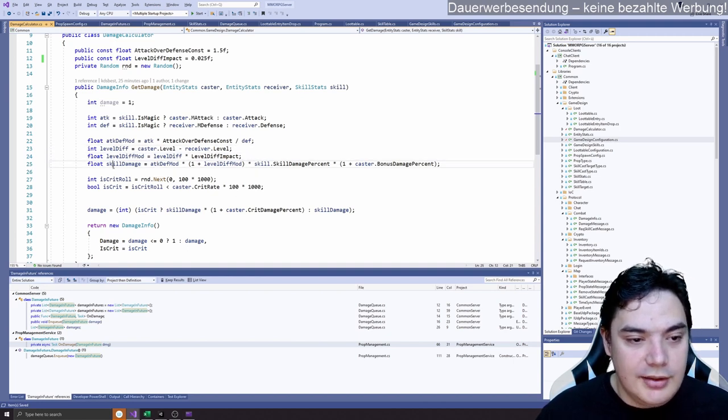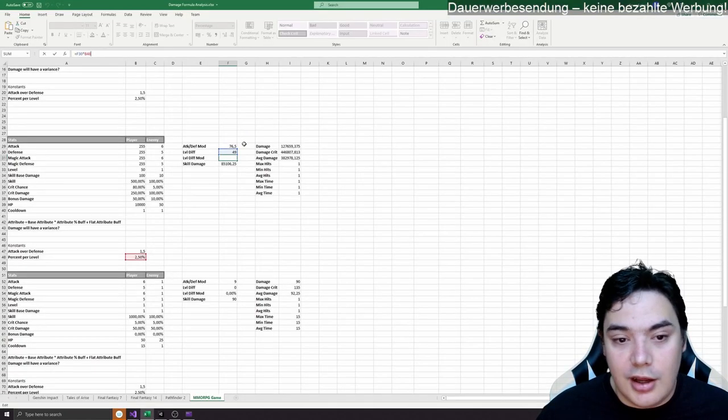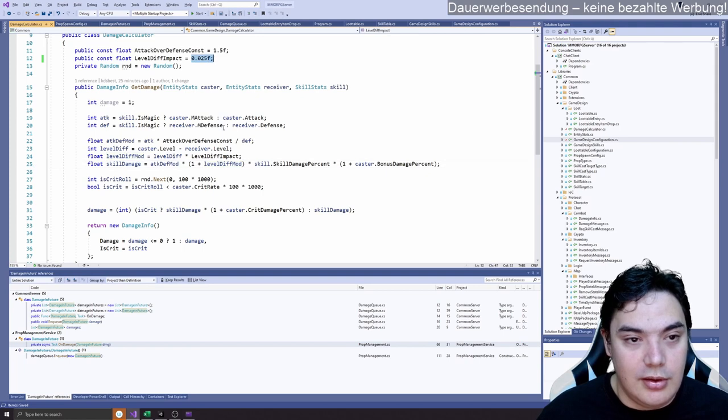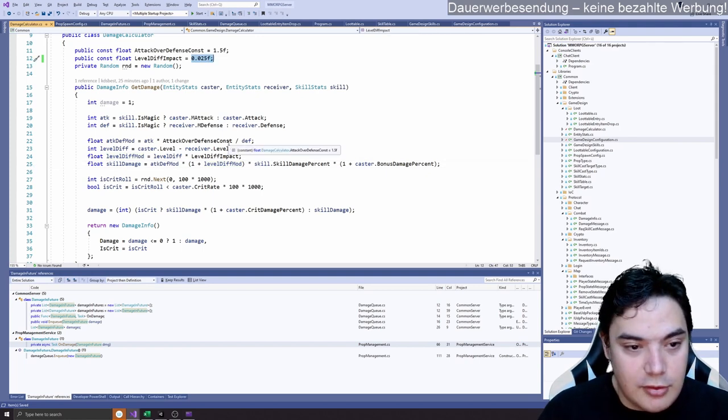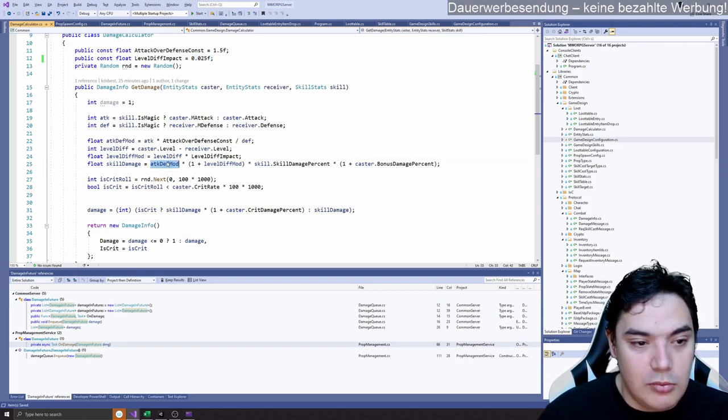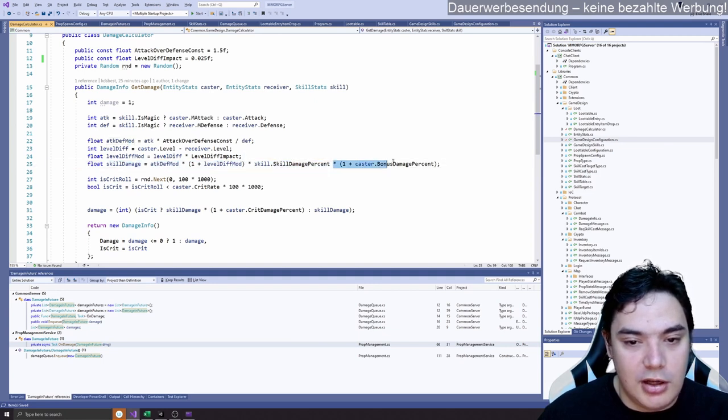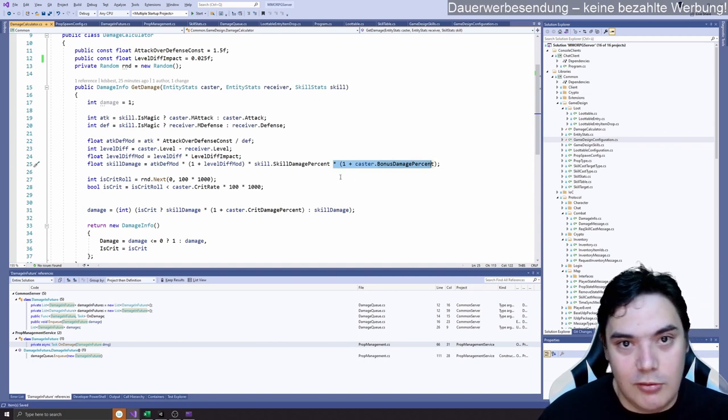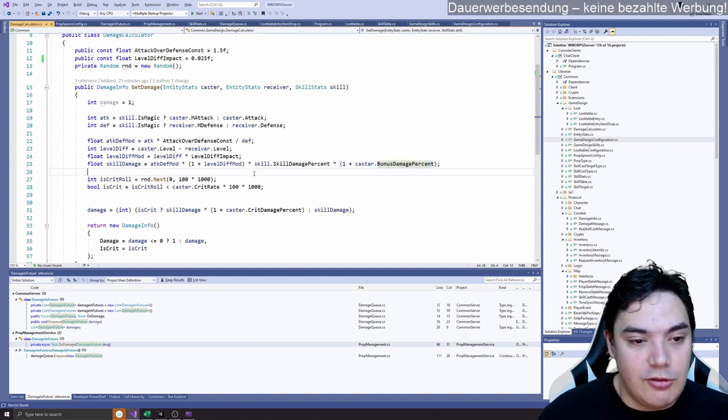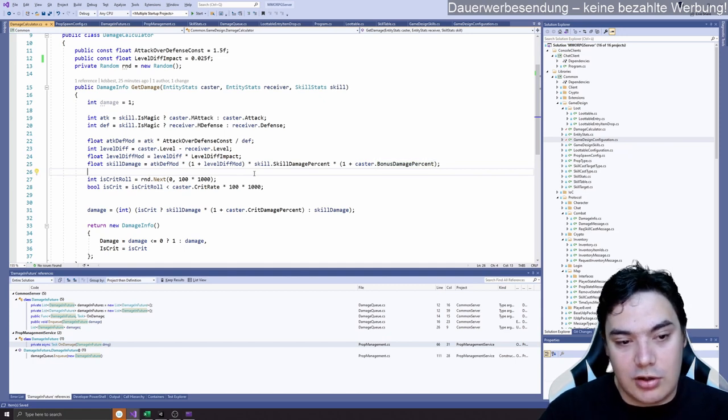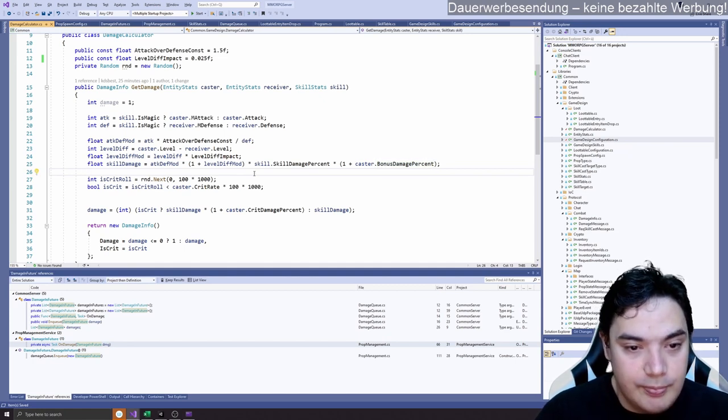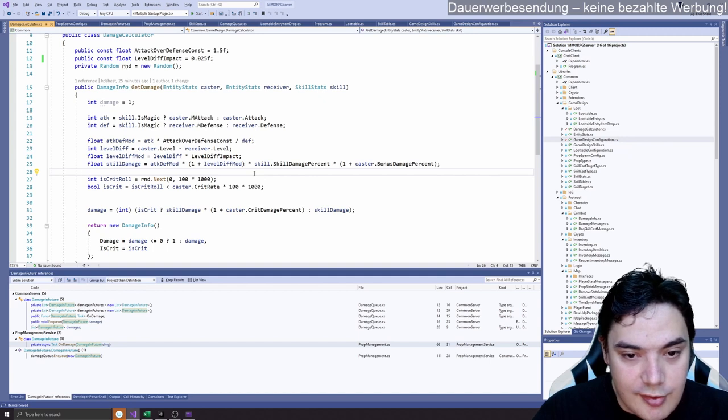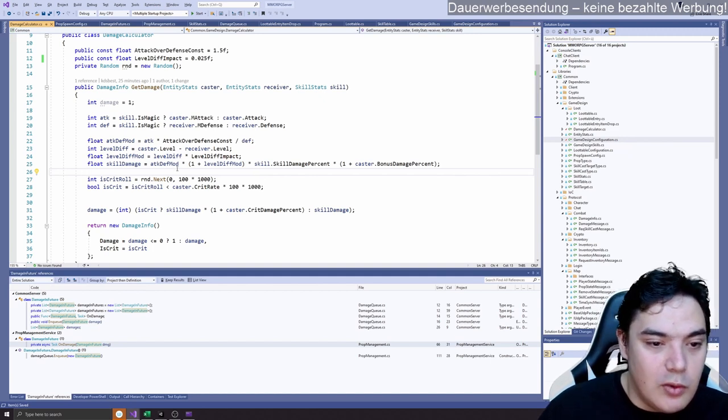And then skill damage is calculated the same like in Excel. So it's 1 plus the level difference mod, multiplied by the attack def mod, multiplied by the skill damage percent, multiplied by 1 plus bonus damage percent. In the last video we talked about the damage formulas because we talked a lot about that. So this is that.